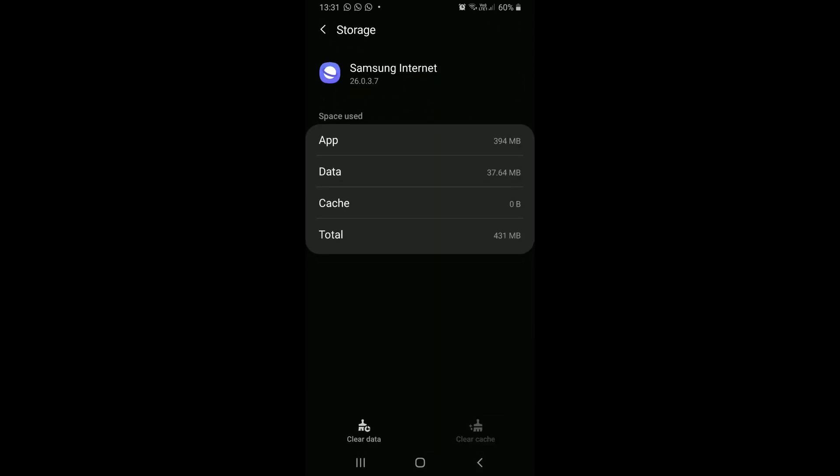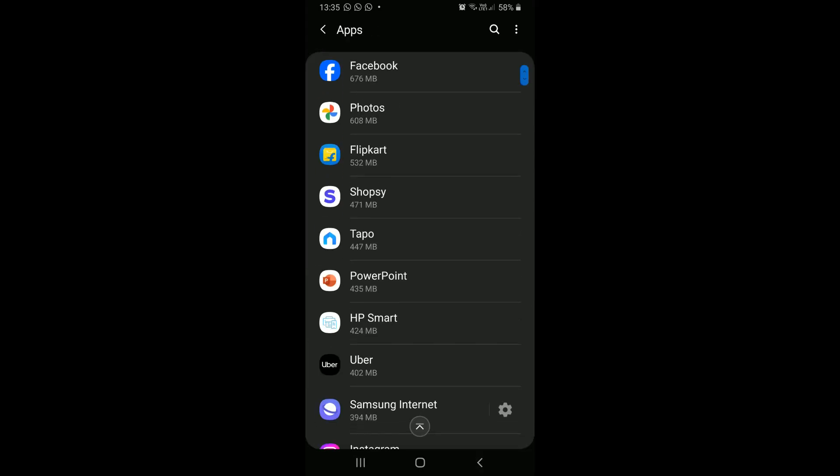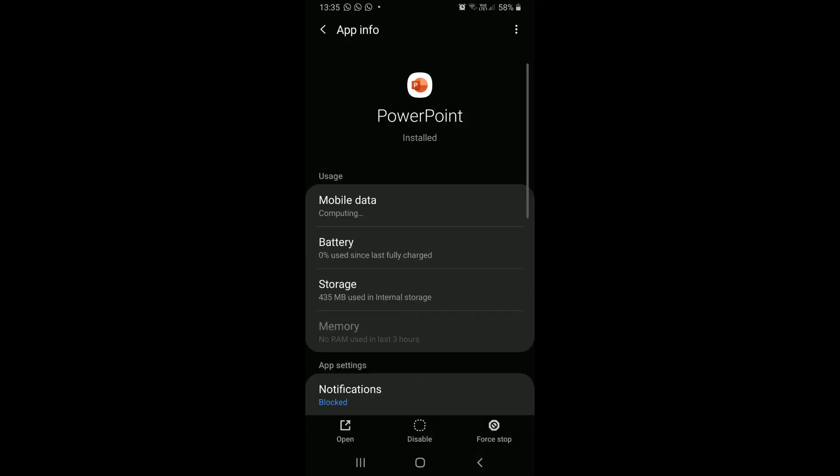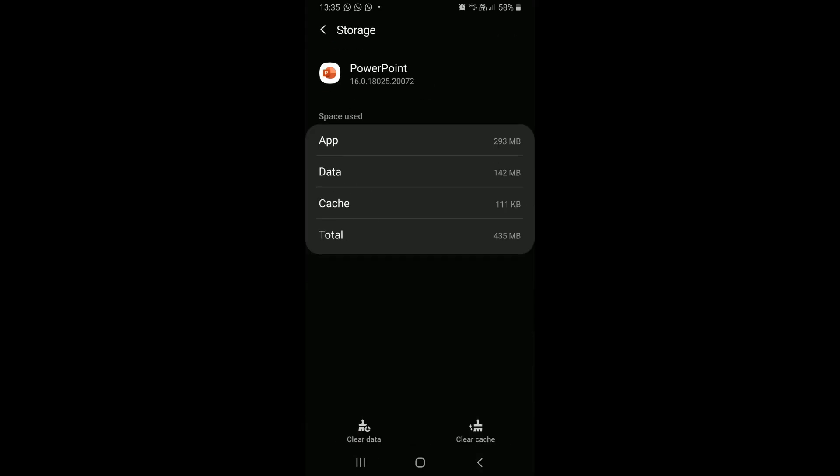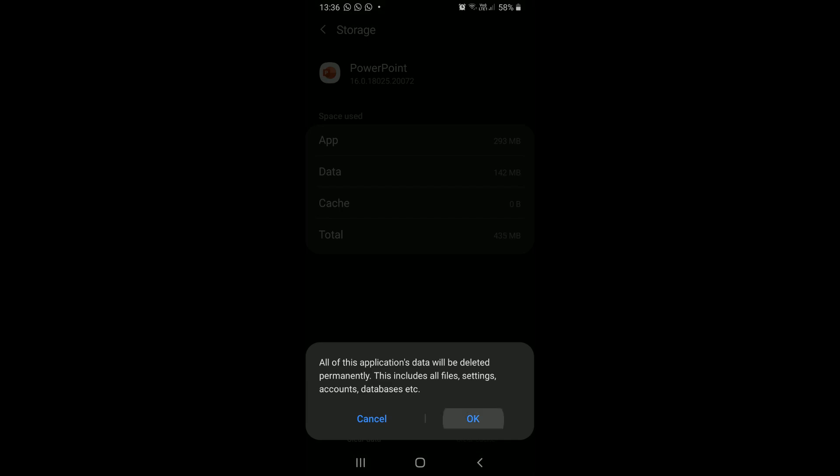If you do not need an app then better uninstall it. I have deleted the cache and app data for a couple of bulky applications.